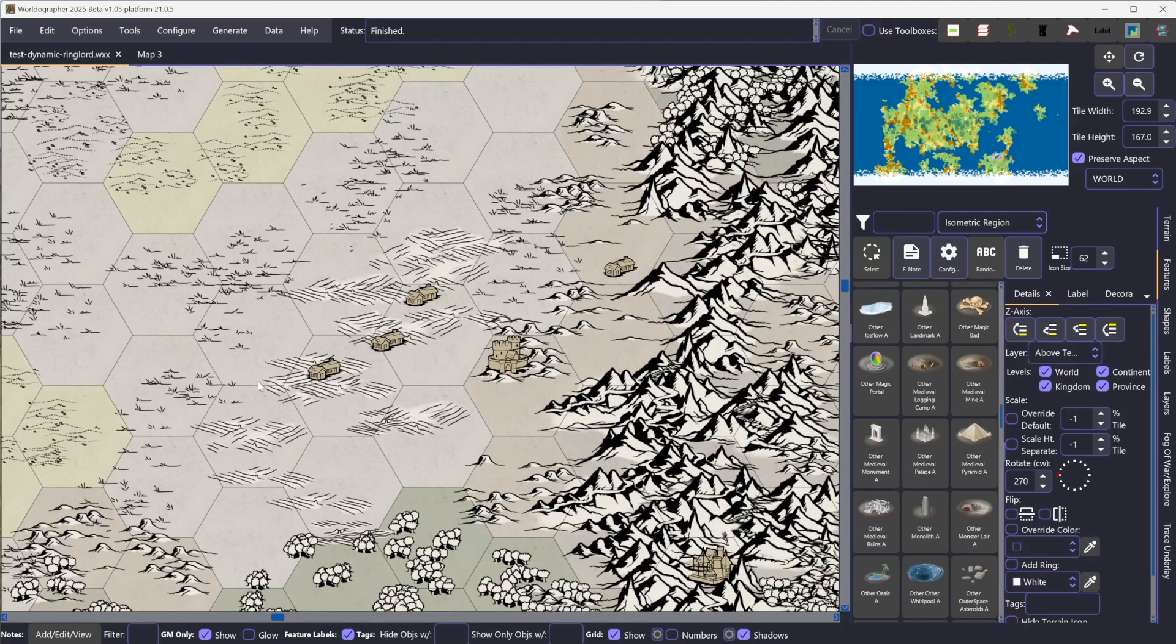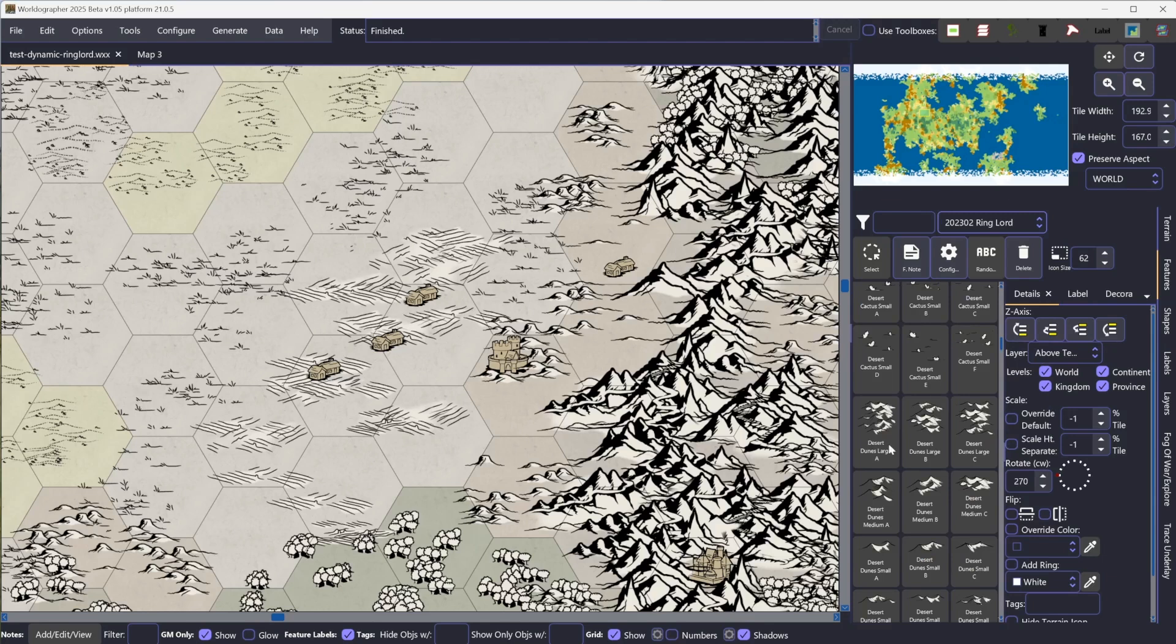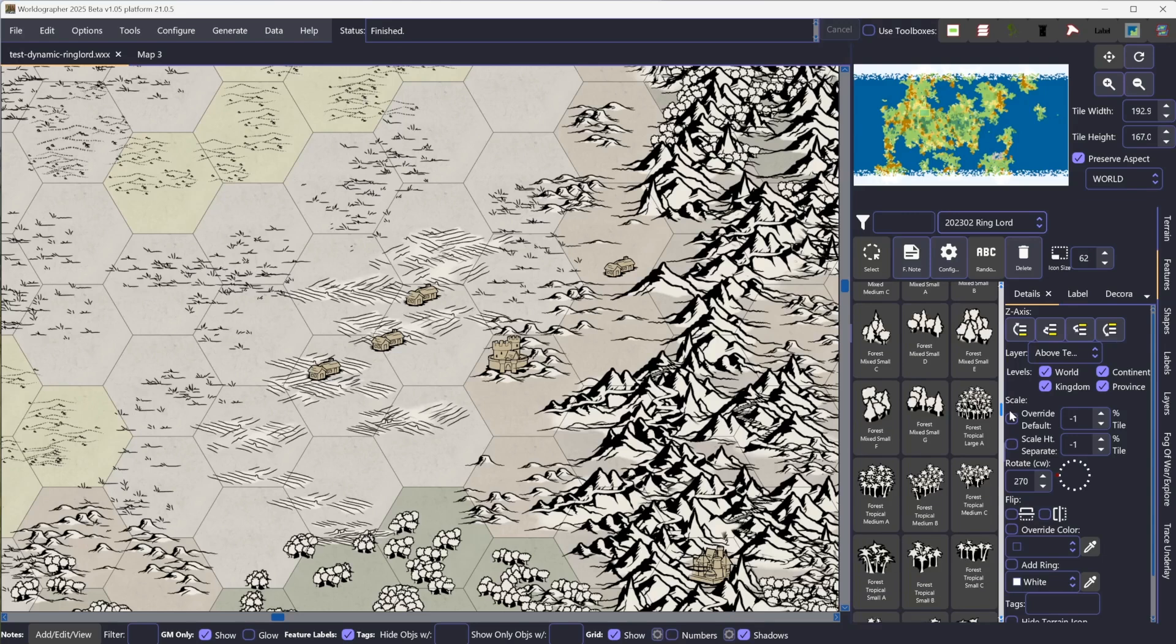Dynamic Terrain is really only going to work at the moment with the Ringlord icon set, which is a separate download, a separate purchase for Worldographer. But it is probably our most popular icon set besides the two that are built in. And importantly, there's going to be a Ringlord Dynamic Terrain XML file in there, which you're going to need.